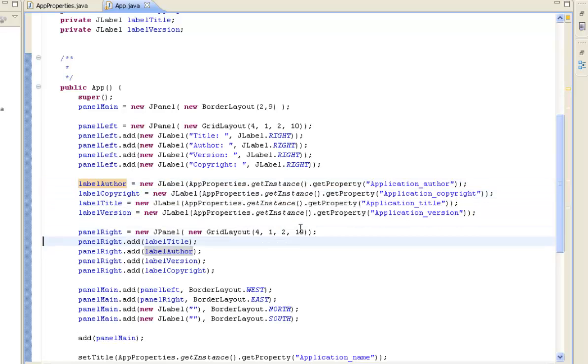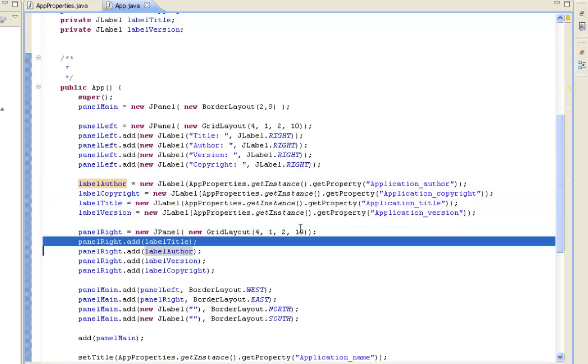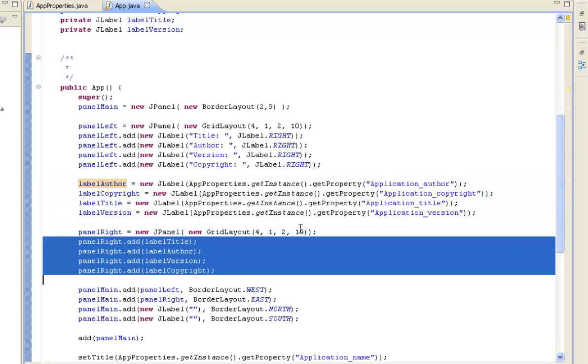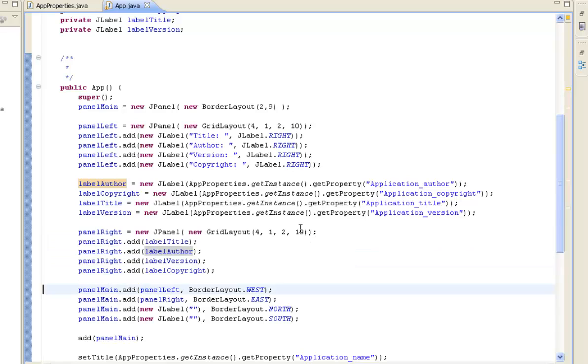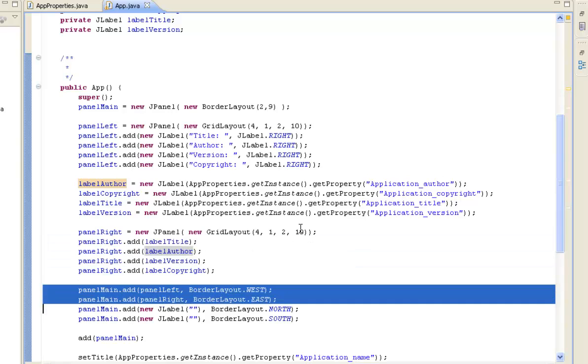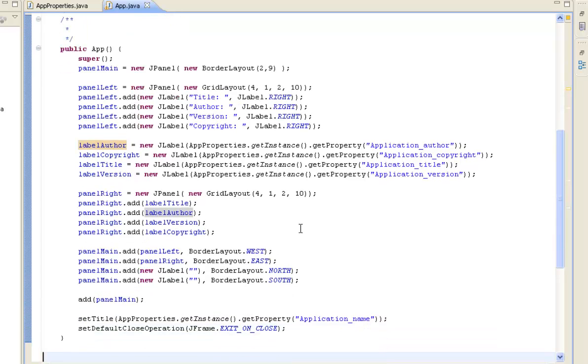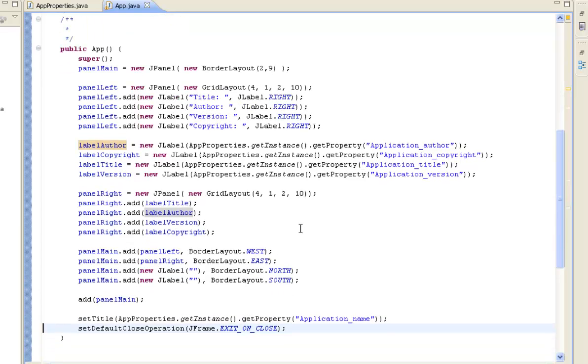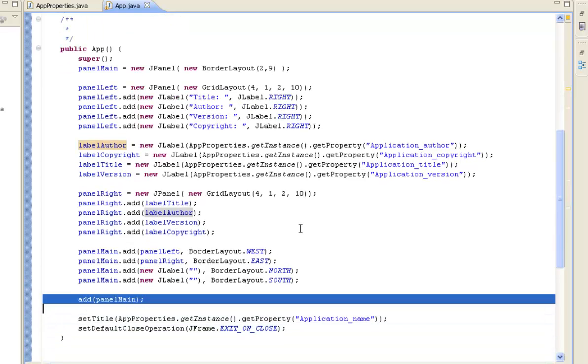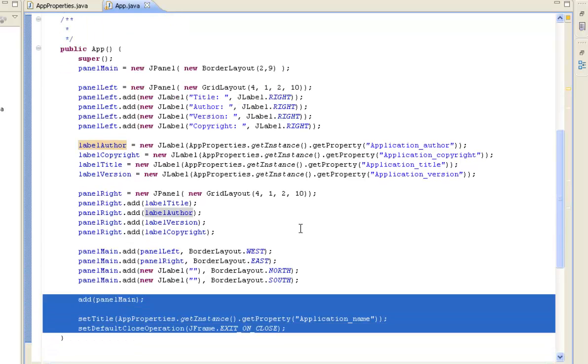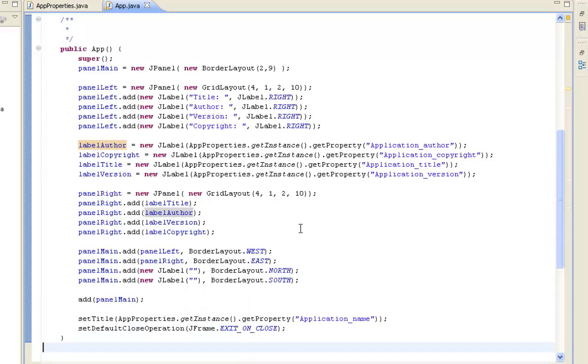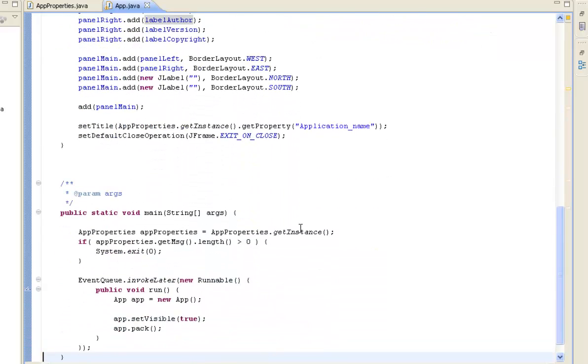And then all we're doing is we're adding the labels to the right hand panel and then we're adding the left and the right panels onto the main panel. And then we're displaying the information in our application.